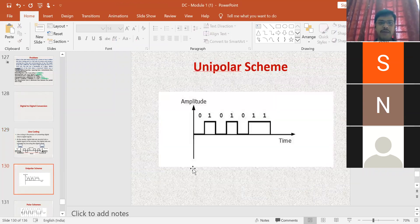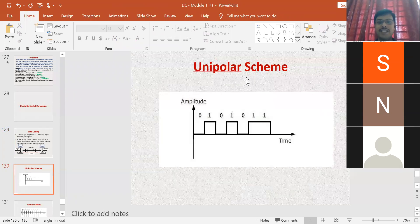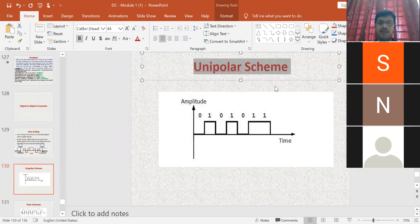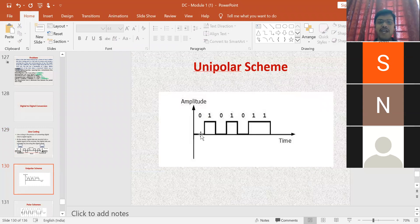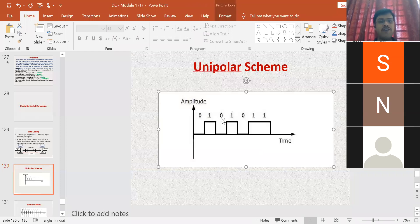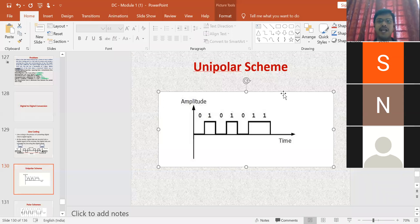Under line coding, there are many techniques. The first technique is the unipolar scheme. In the unipolar scheme, suppose the data is 0101011: 0 is represented on the timeline, and 1 is represented as a positive signal. So 0 stays on the baseline and 1 goes to the positive side throughout.